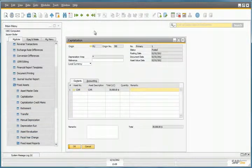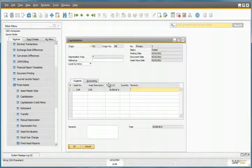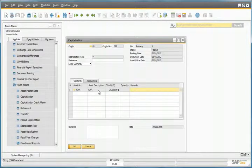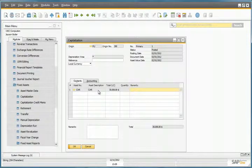We can see that by purchasing the car, we automatically have a capitalization for this asset, so now we can run a depreciation for this asset by going to the Depreciation Run window.